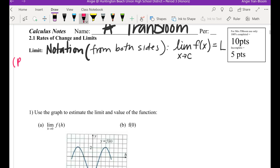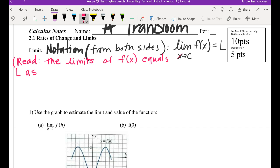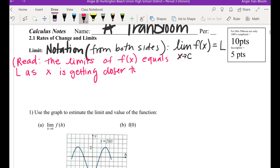Now I'm going to spell out a lot of stuff for you. This is how we read it: the limit of f of x equals l as x is getting closer to value c. That's sort of how it's read.